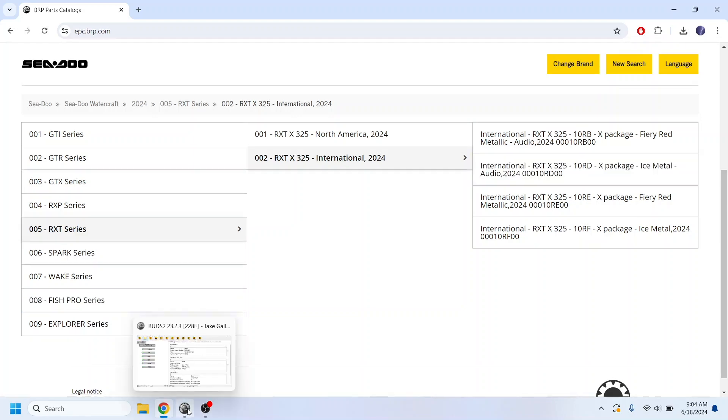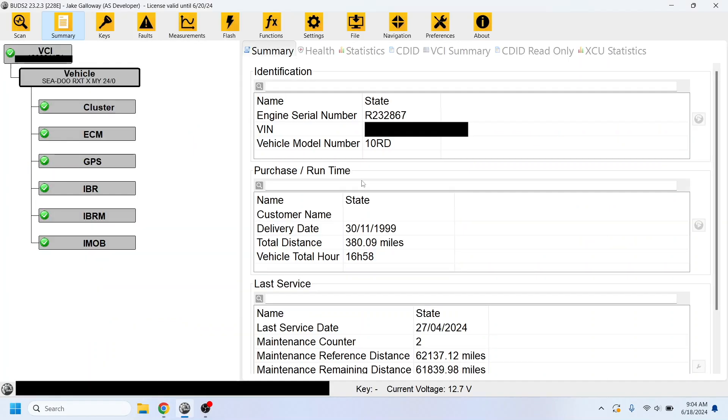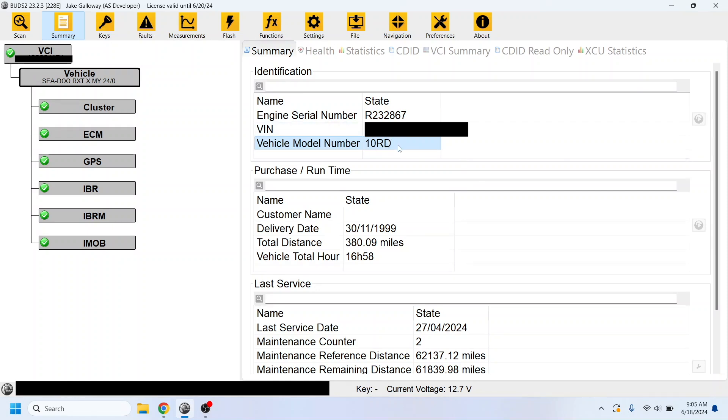So we'll go back to BUDS. Now if the ski was connected and the patch wasn't applied, you would just double-click on this here, or click the play button, change it to 10RD, or whatever your model code for the international variant would be, and that's it. It'll save.